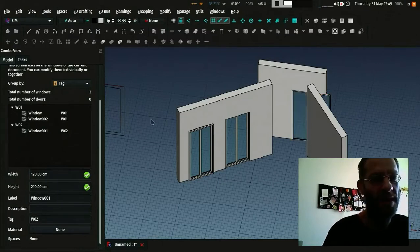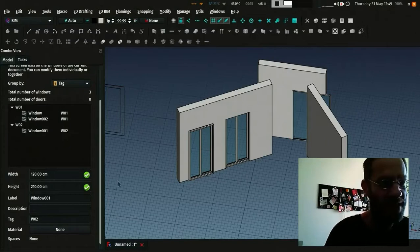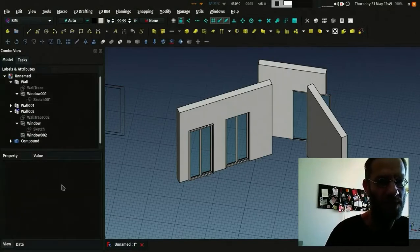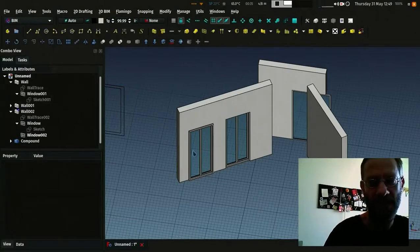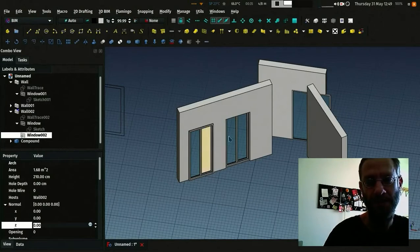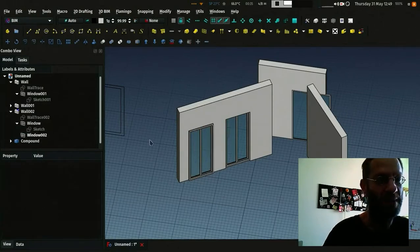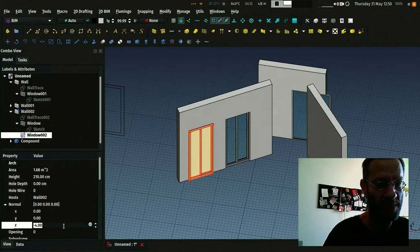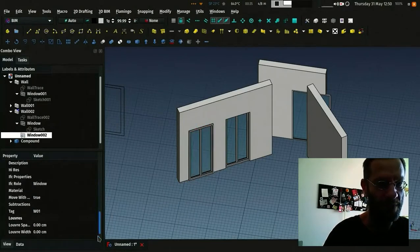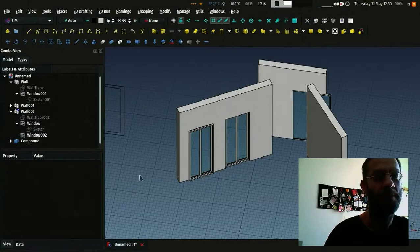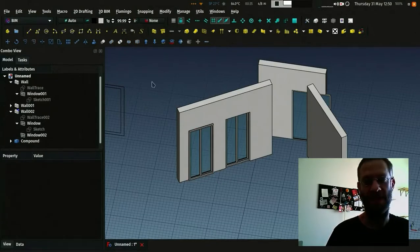Well, I guess that's it. One last thing I forgot to say about windows is materials. You can give materials to those windows simply by going to their properties and setting a material here. If you make a multi-material for them, you can give a specific material for frames, for example, and for glass. That can be pretty useful.